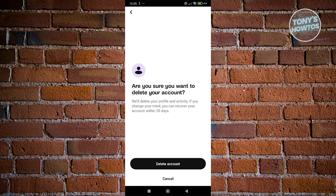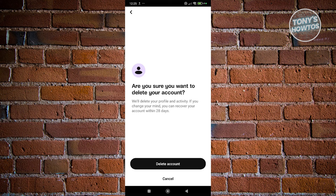It's going to ask you, are you sure you want to delete your account? Now here's the thing: for some users, especially new users, there will be a pop-up that says try premium for free. But in some cases, the pop-up will not appear.